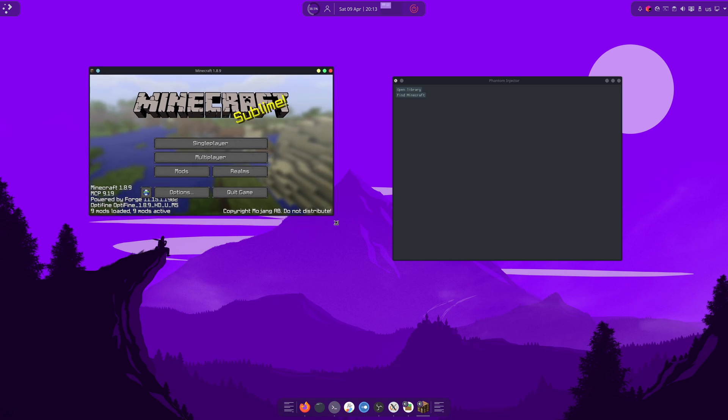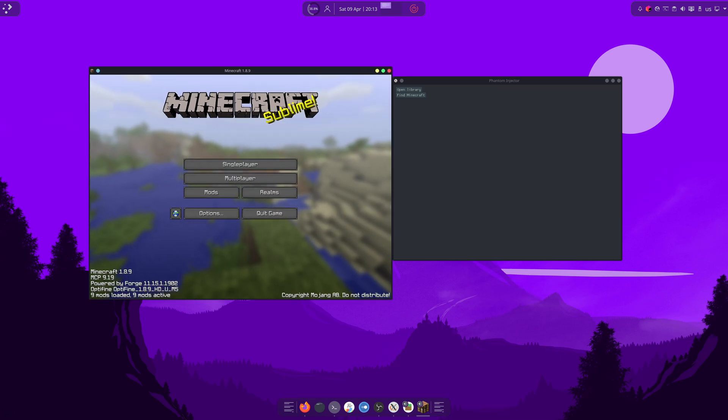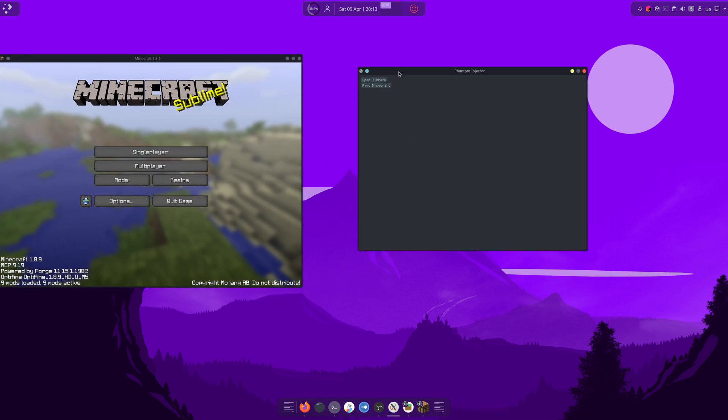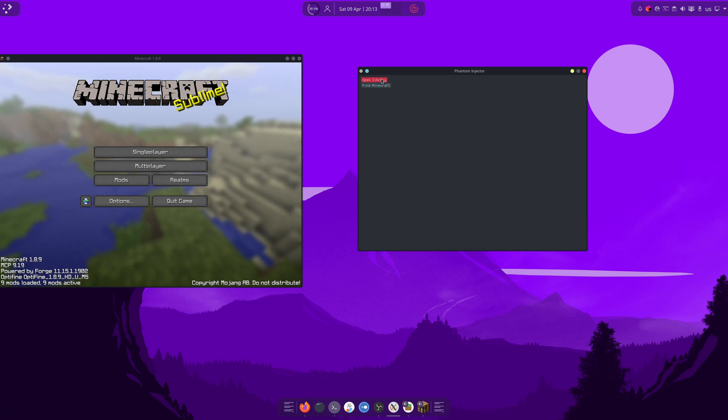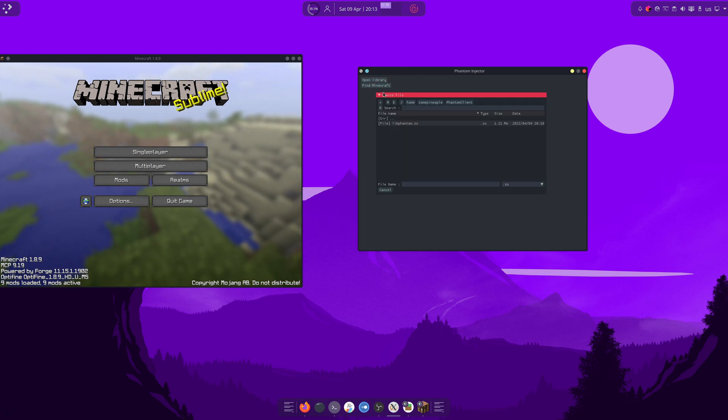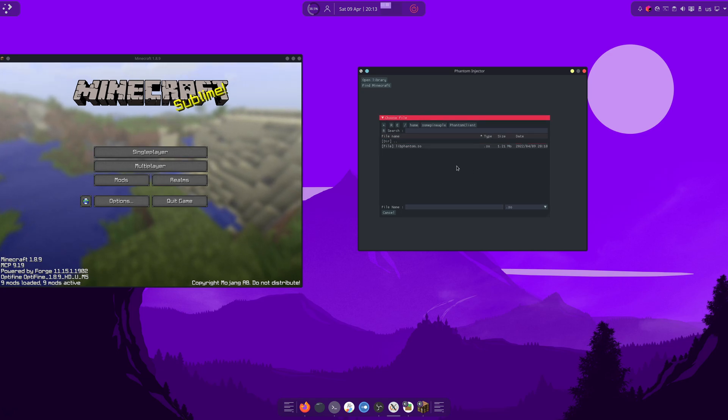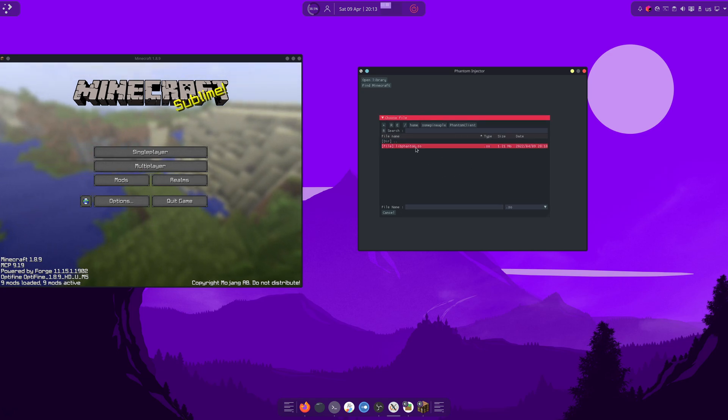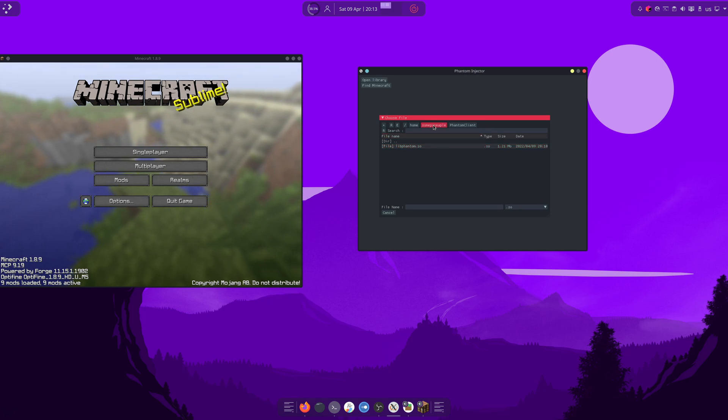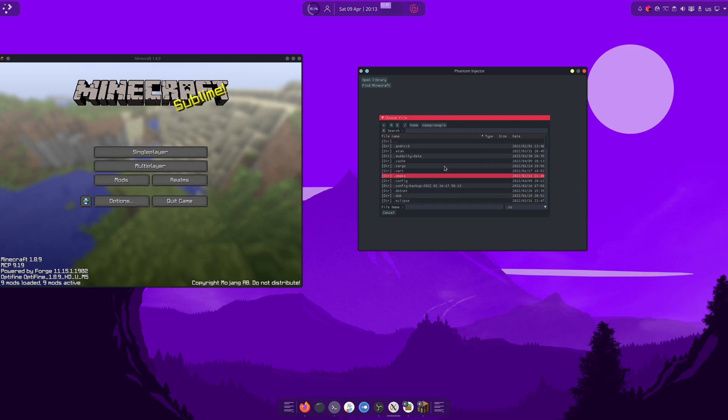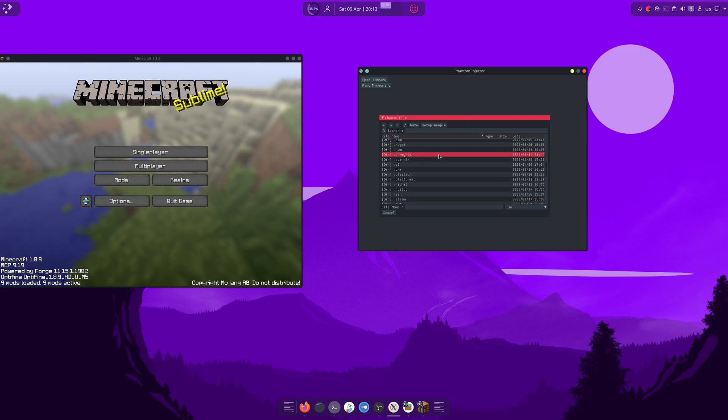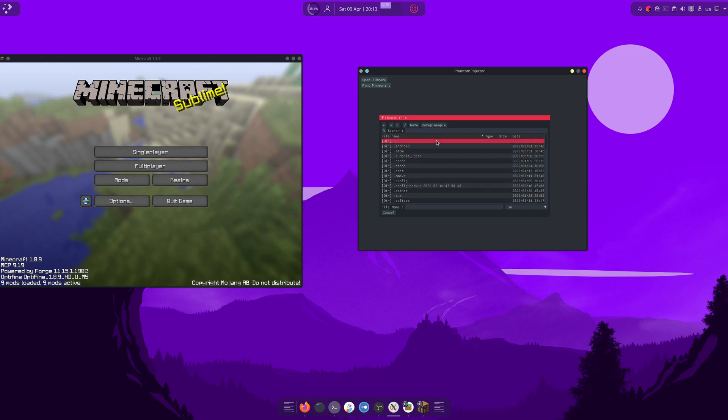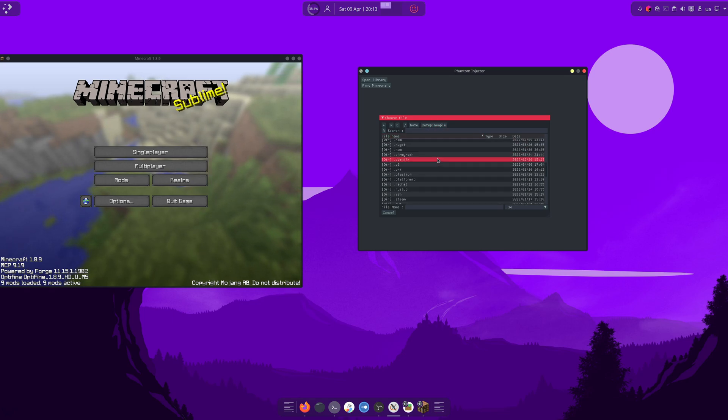The first thing you want to do is you want to open a library, bring up this popup file dialog, and you want to find this libphantom.so here. If you have it somewhere else, you can go here and go to your home folder.